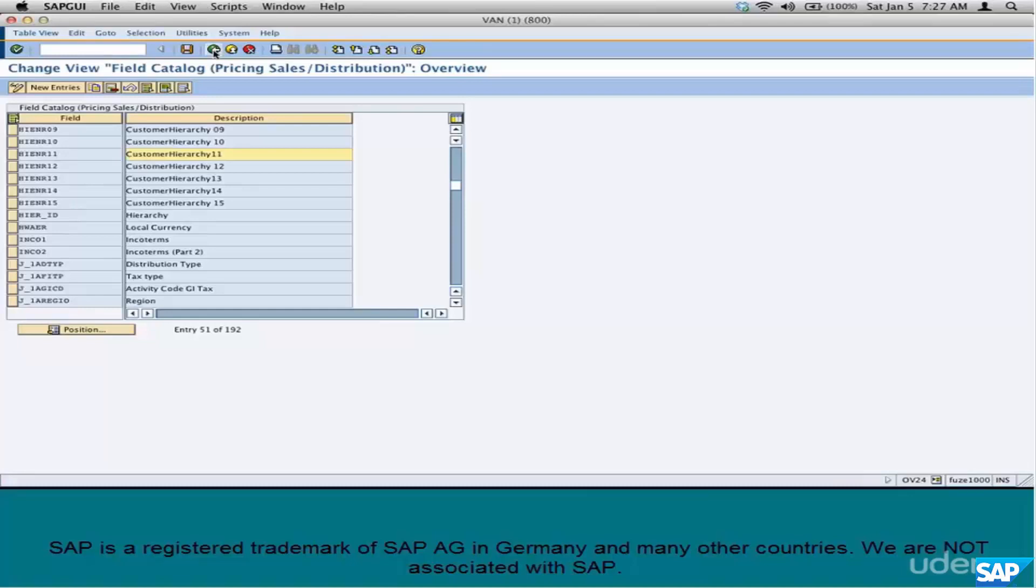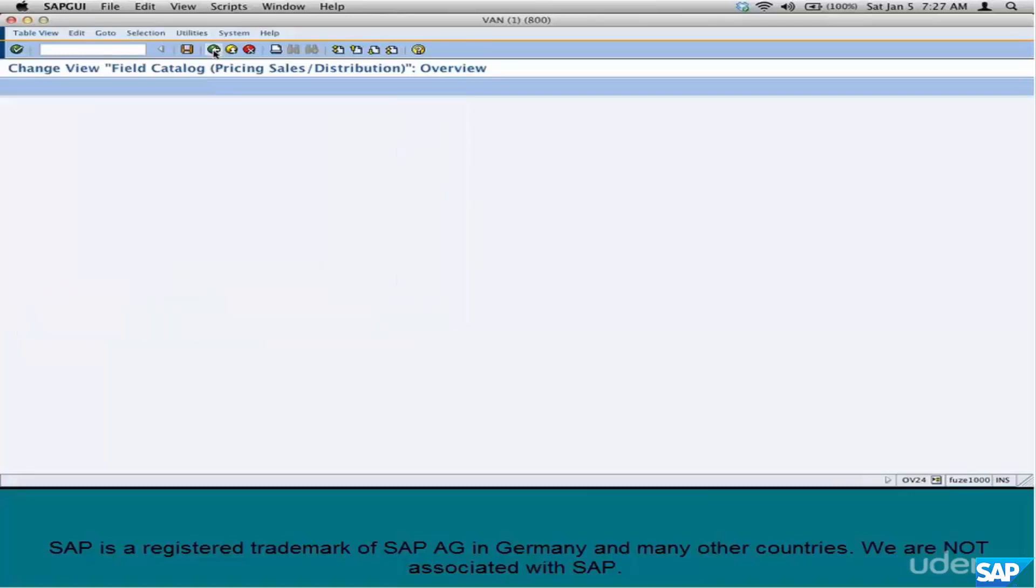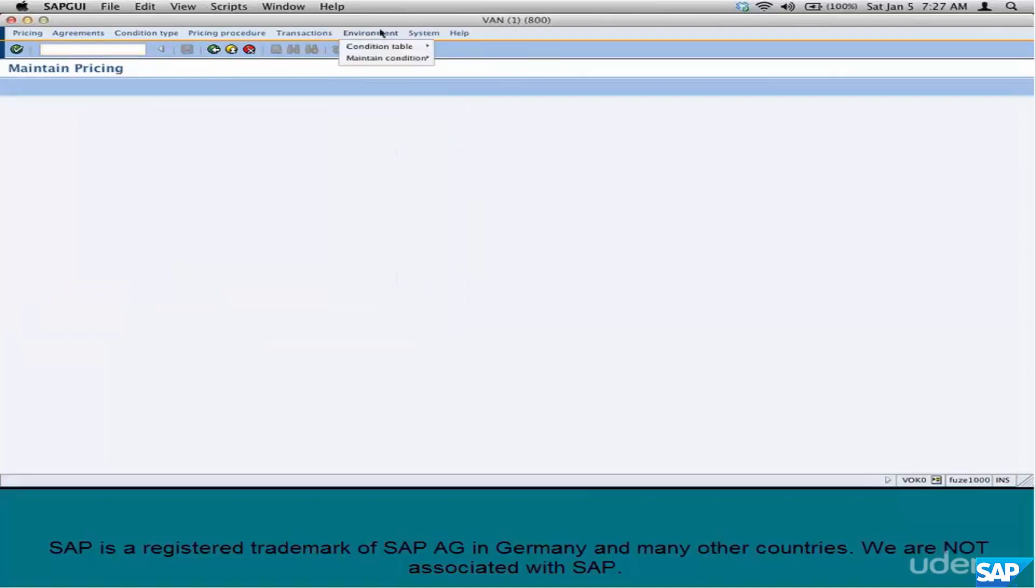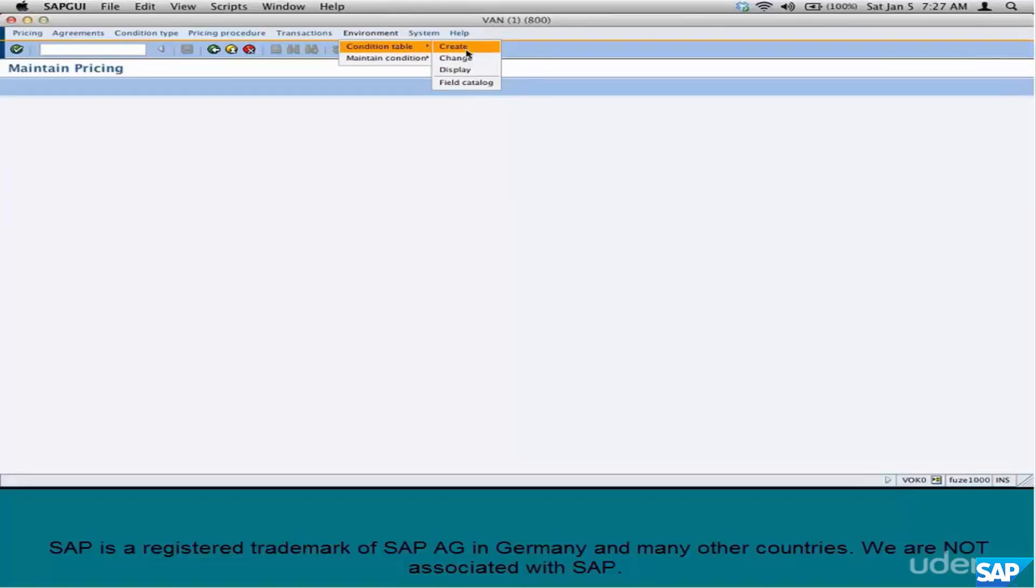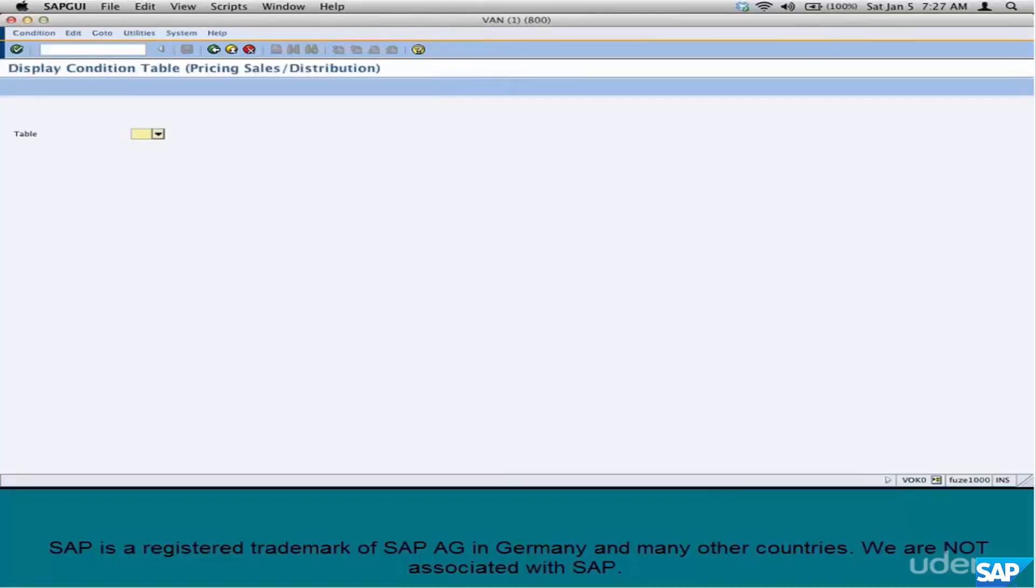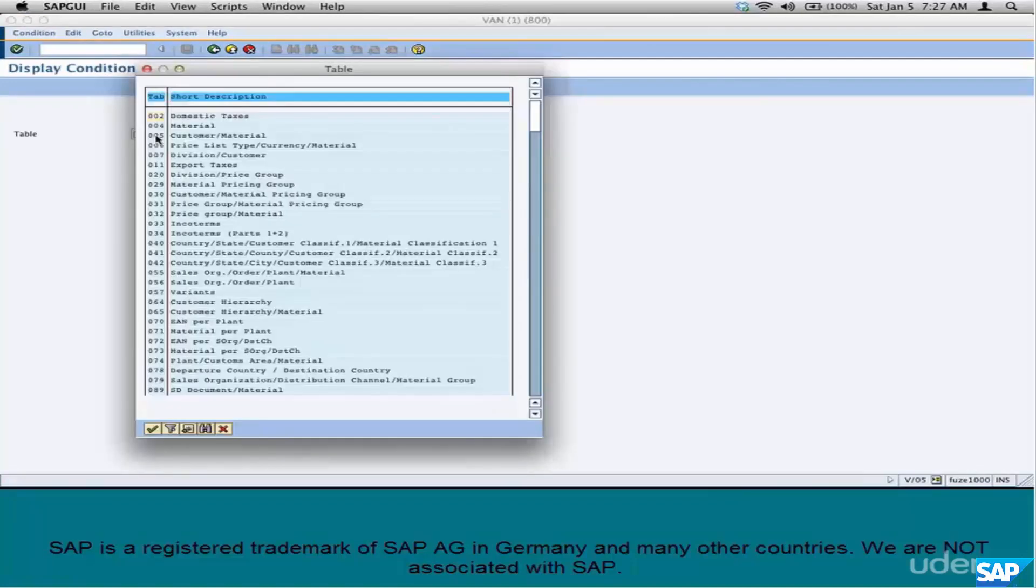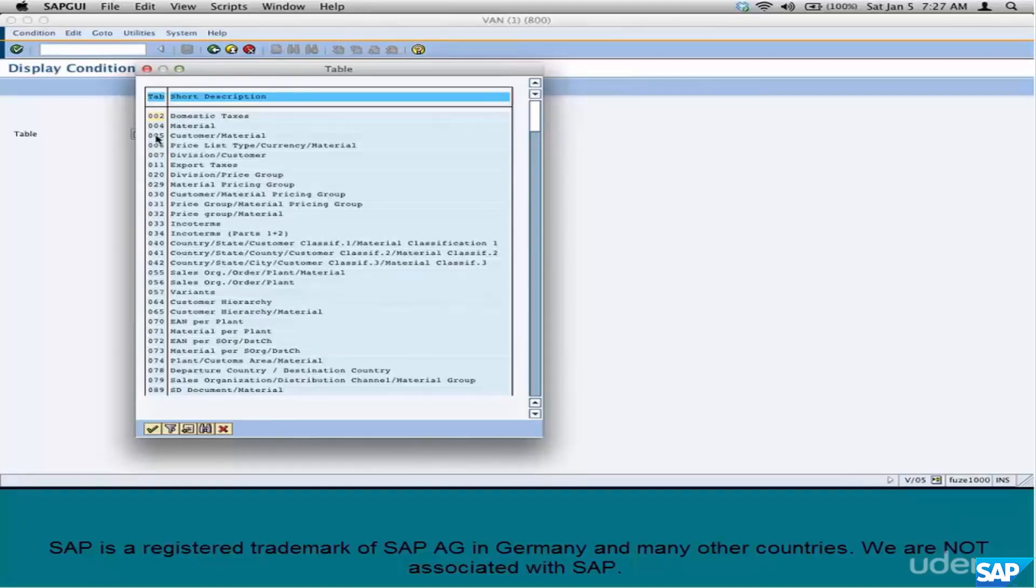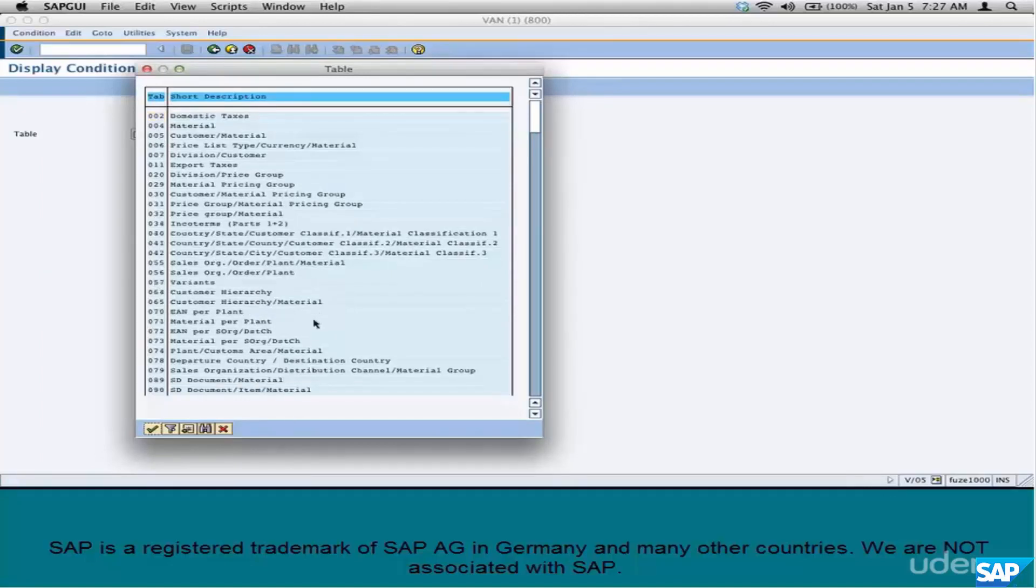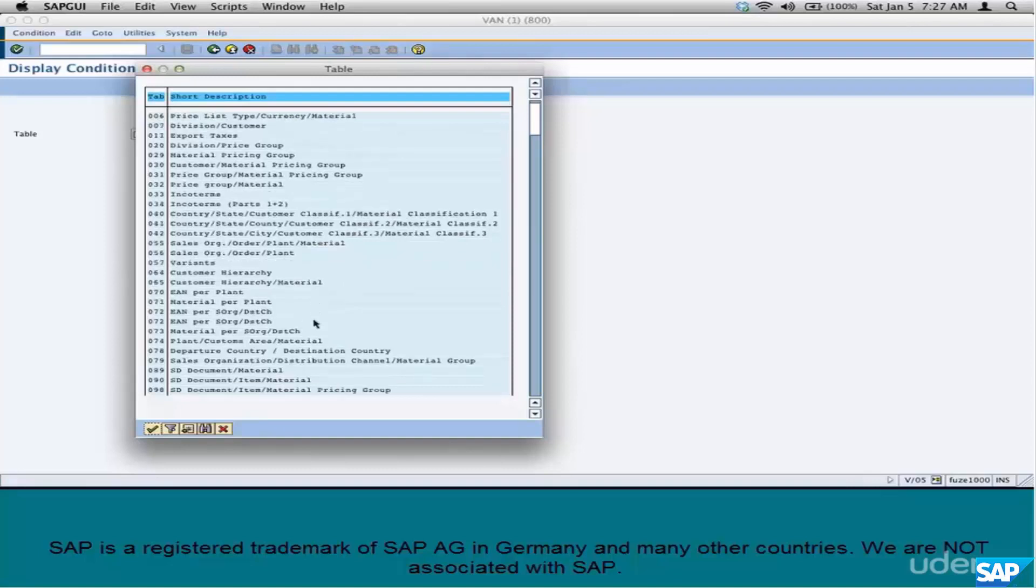The next step is the Condition Table. We'll not create a Condition Table in this chapter, but we'll see an existing Condition Table. We'll create Condition Tables when we go to the Hands-On. A Condition Table is a three-digit numeric number, starting from 1 all the way through 999, like 002, 004, 005, so on until 999.